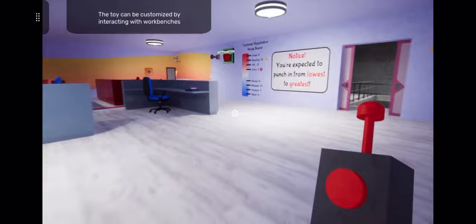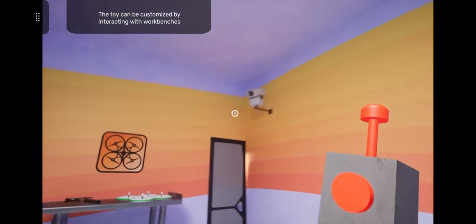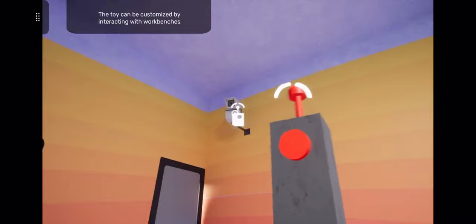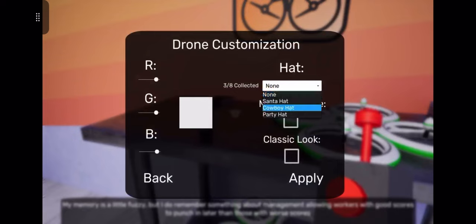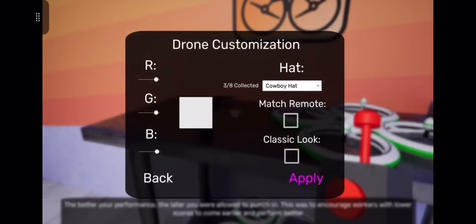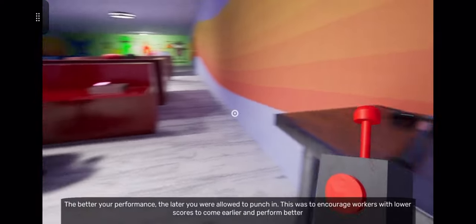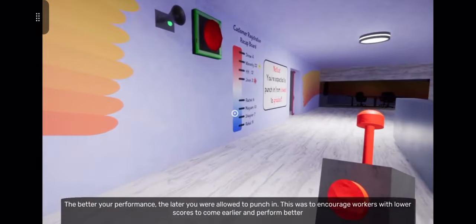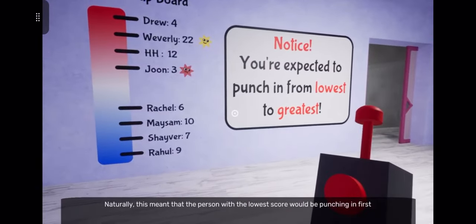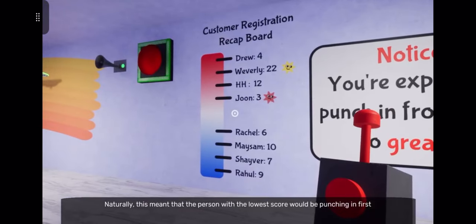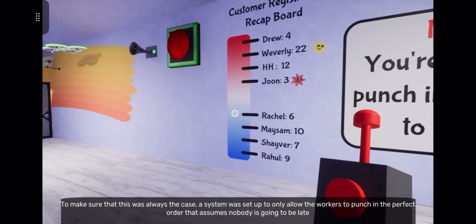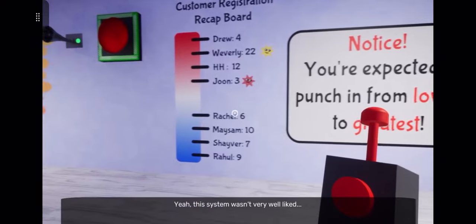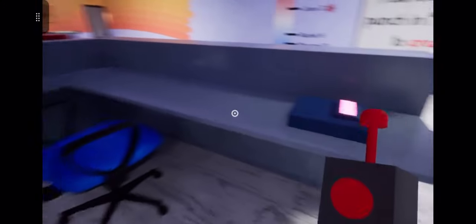I'm gonna do that right now. My memory is fuzzy, but I remember something about management allowing workers with good scores to get a cowboy hat later than those with worse scores. This was to encourage workers with lower scores to come earlier and perform better. Naturally, the person with the lowest score would be punching in first. A system was set up to only allow workers to punch in in the perfect order, assuming nobody is late. This system wasn't very well liked. Yeah, I can understand that.